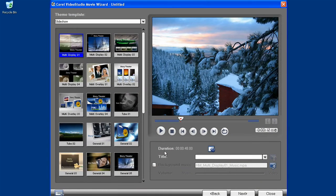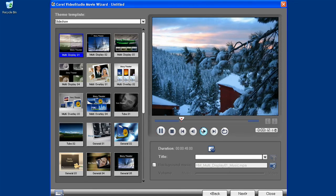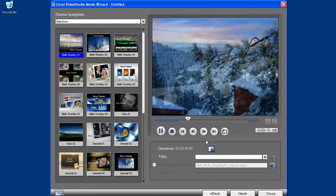So, I've added my images and am now at the point where I add a theme. Whichever theme I choose in the Movie Wizard, transitions will automatically be added between any two scenes or images.